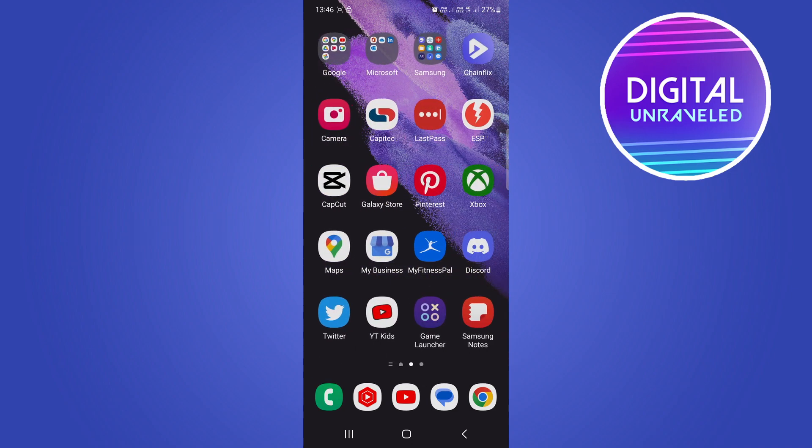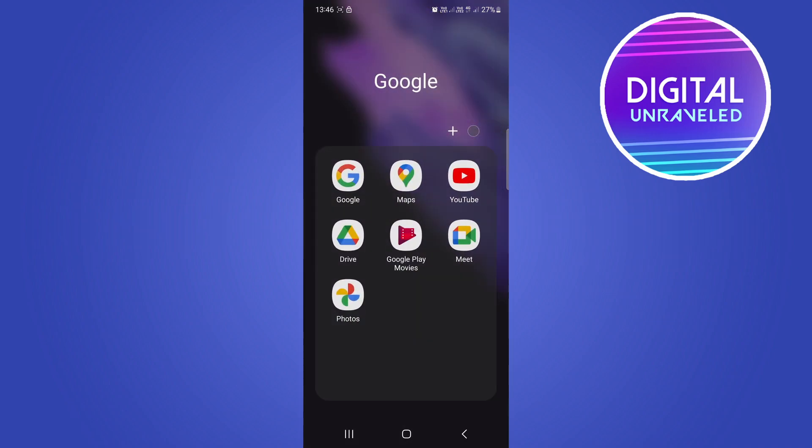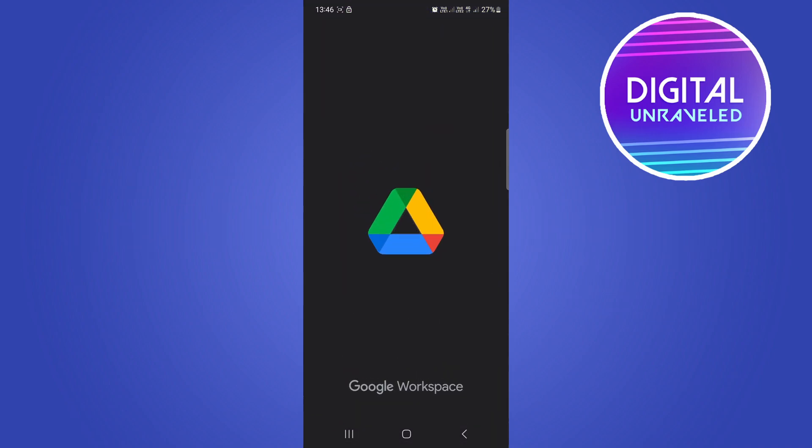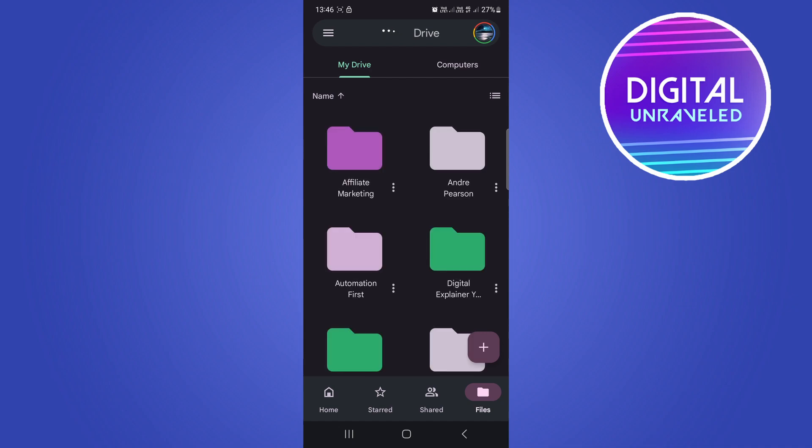The first thing you want to do is open up the Google Drive application on your phone. I'm going to go to my Google folder and then click on Drive. Now we're going to add a quick photo into Google Drive and save it.